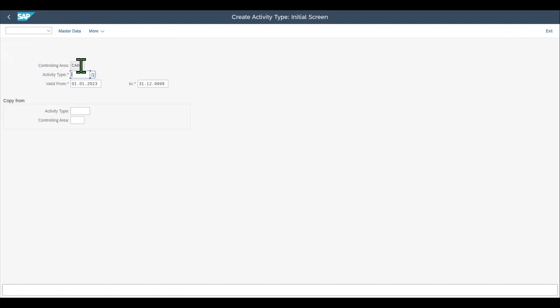Here you can see first of all we need to include our controlling area because an activity type is always assigned to a specific controlling area. Then we need to include an ID.